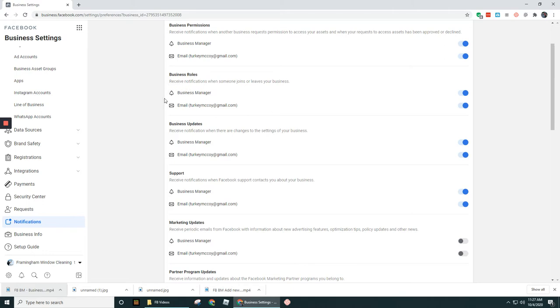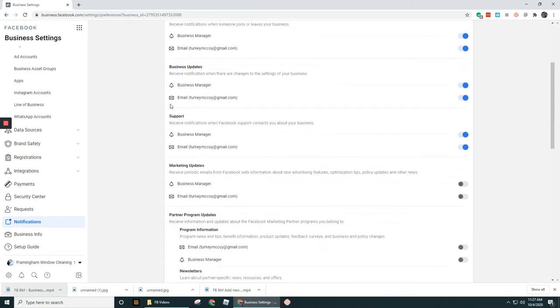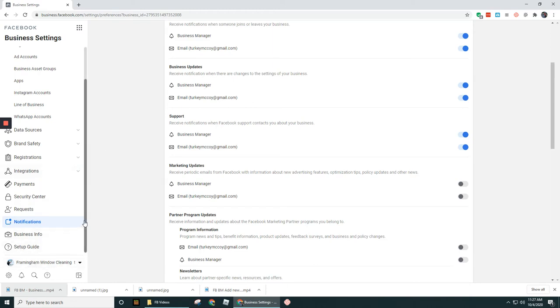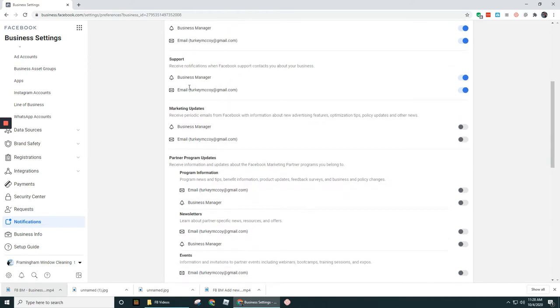Business Updates, this notification pertains to when there are changes to the settings of your business. So if you're making some sort of a major change over here, you'll probably want to get a notification. This is beneficial if you've got perhaps someone invited into your business and they're making changes. You'll probably want to be alerted to that, that way they're not making the wrong types of changes.